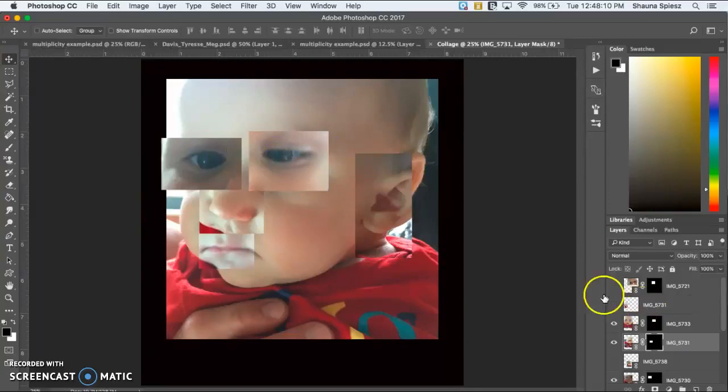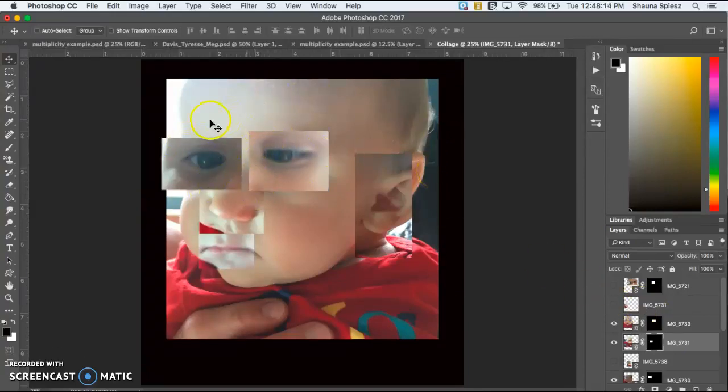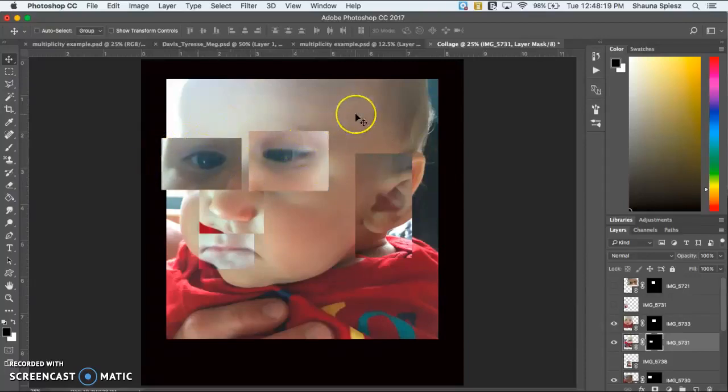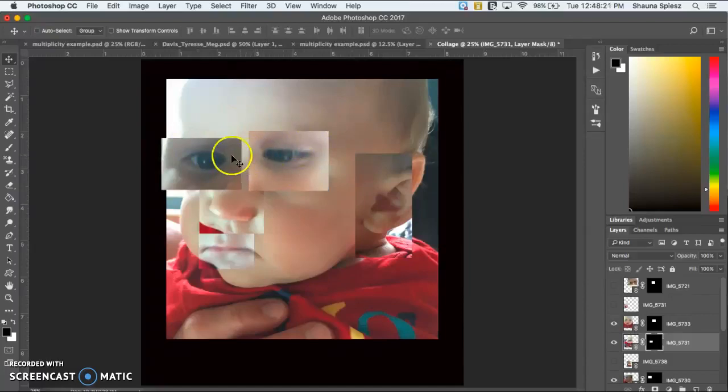So something you would want to do instead is try and maybe cut out both eyes at once. And instead of putting those eyes on the original eye, maybe moving them off to the side a little bit so you can still see the other eyes.